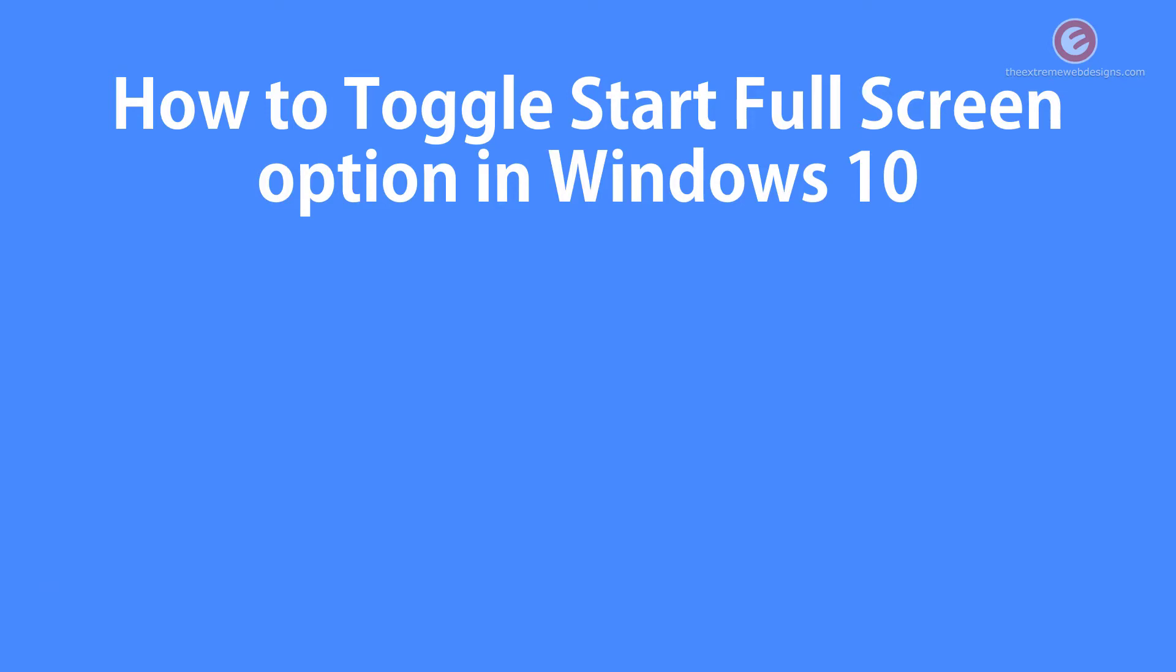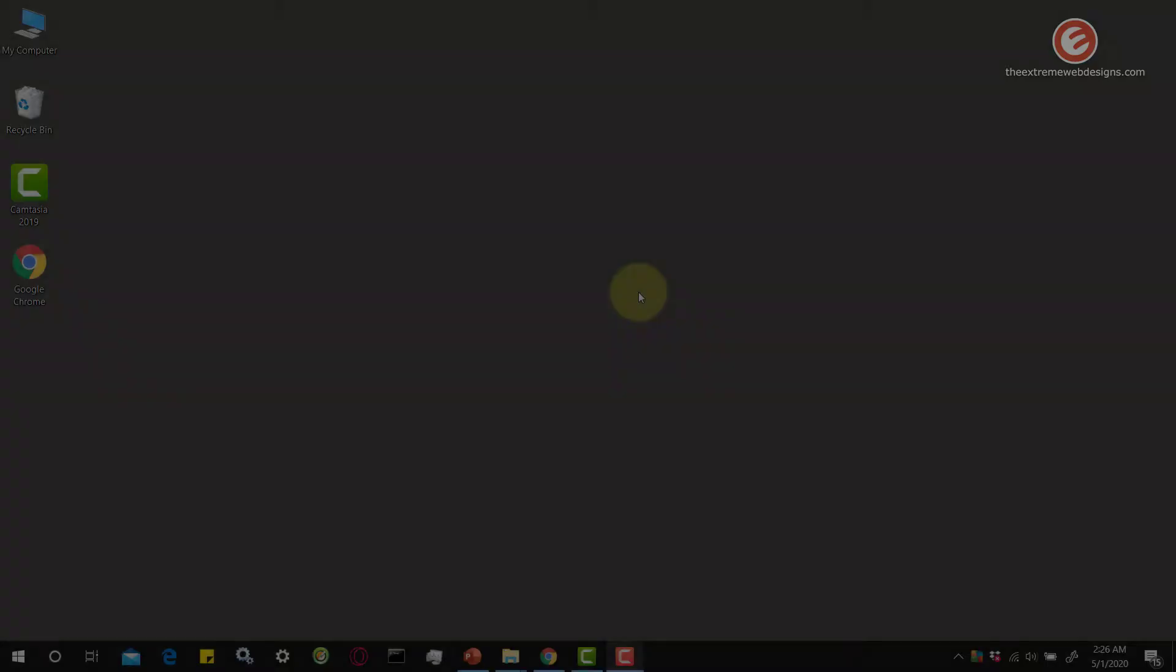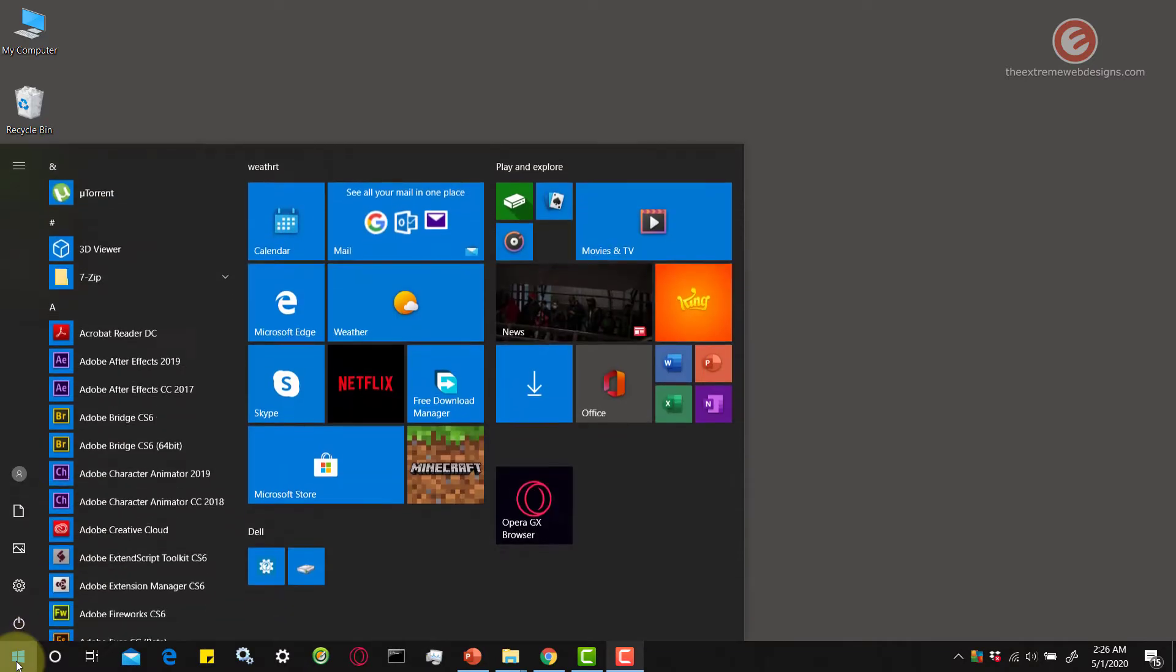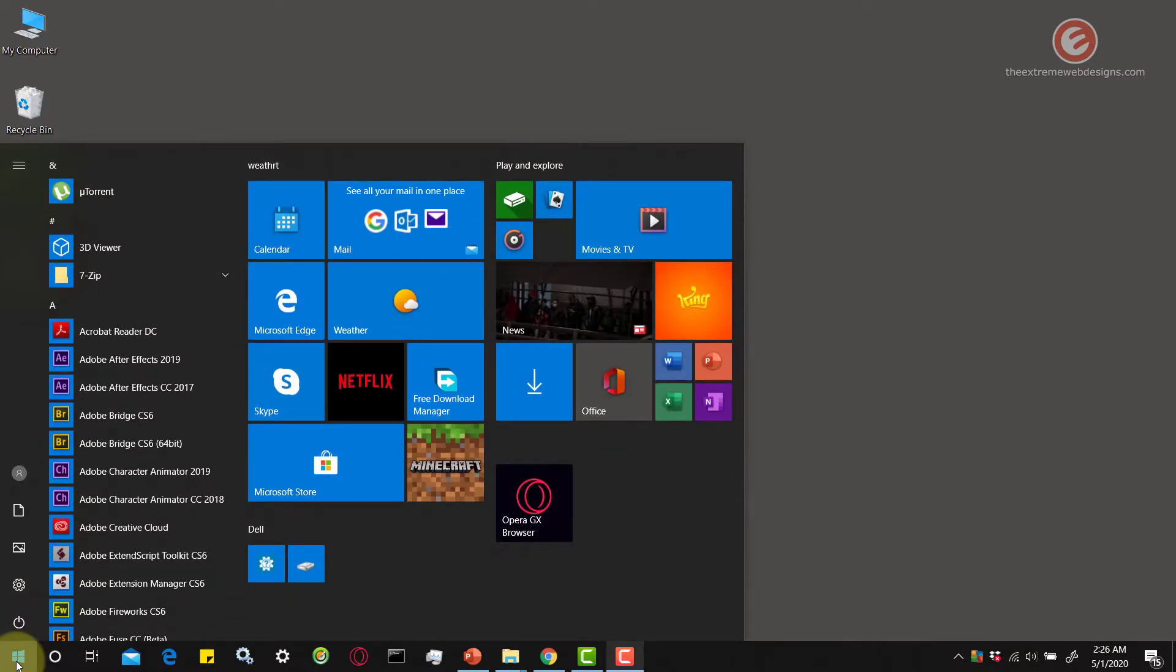So, let's get started. Before I show you the solution, let me show you the issue that I am talking about. Click on the Start menu in the lower left-hand corner of the screen. You will see that the Start menu has occupied almost about 65% of the screen width.